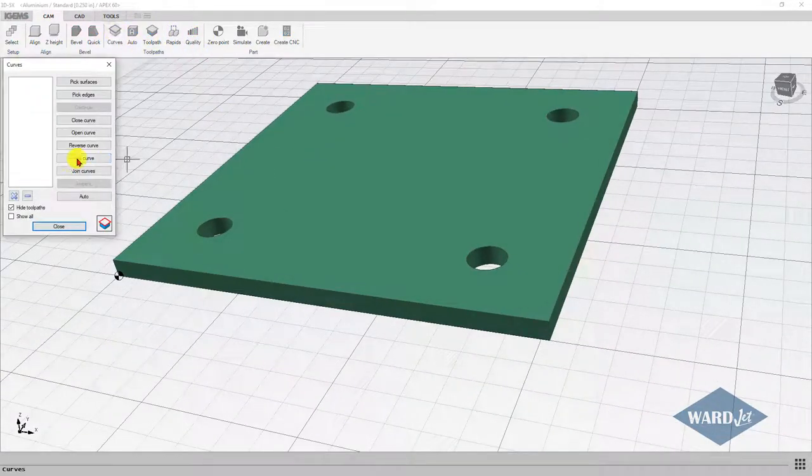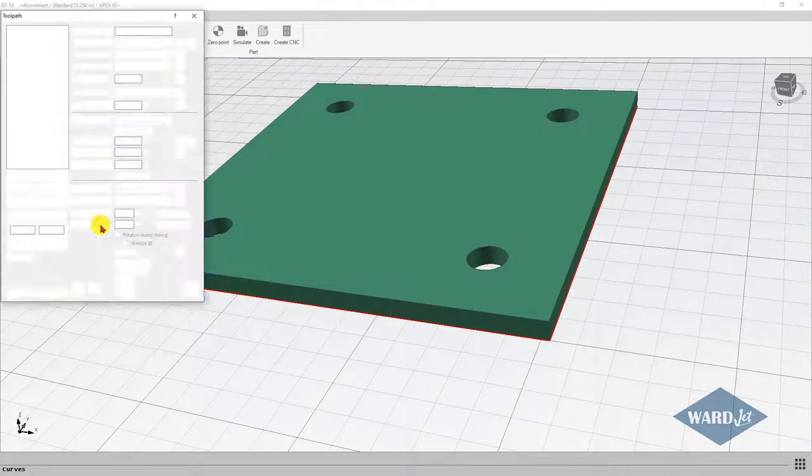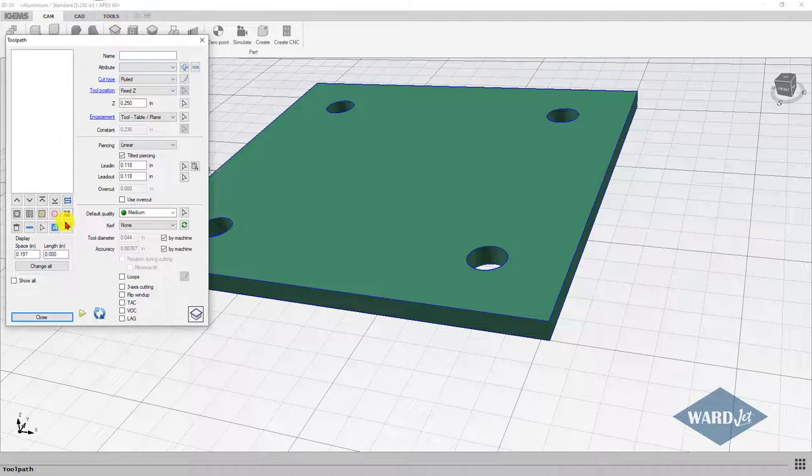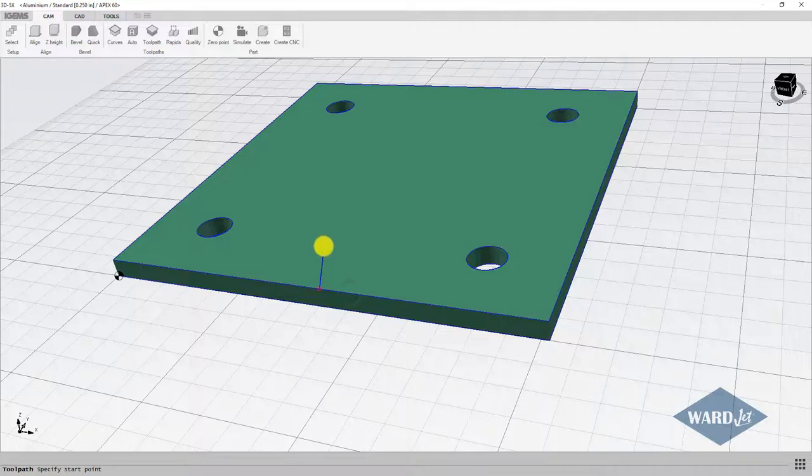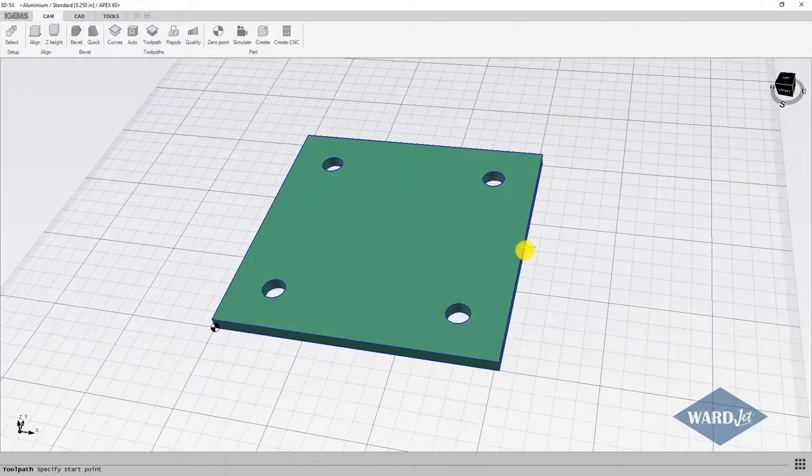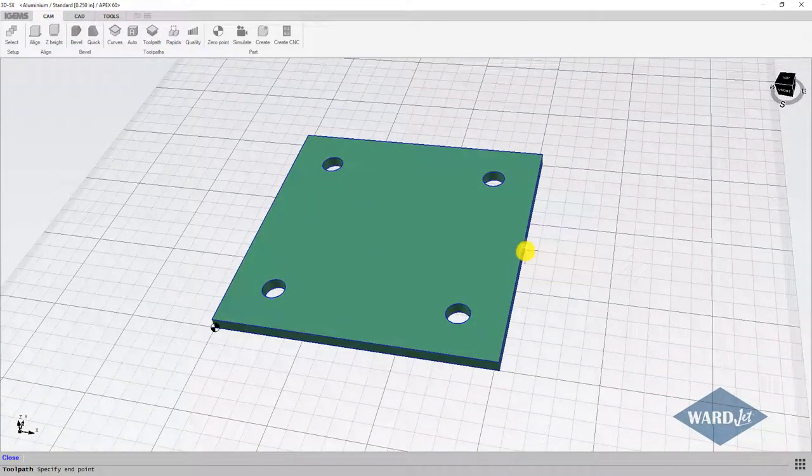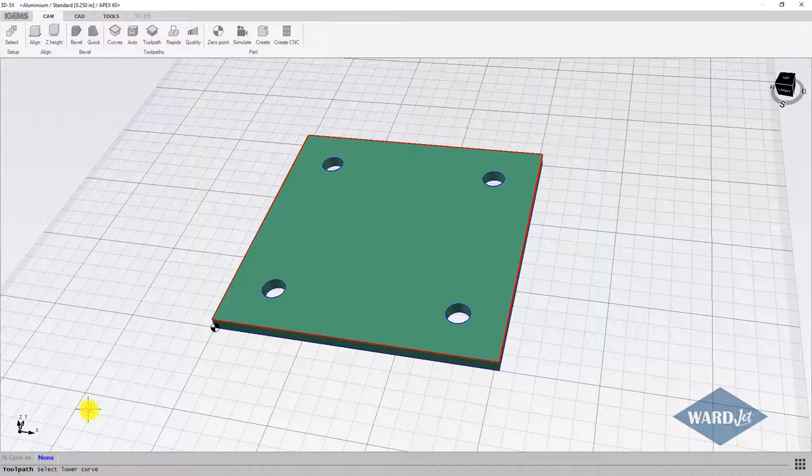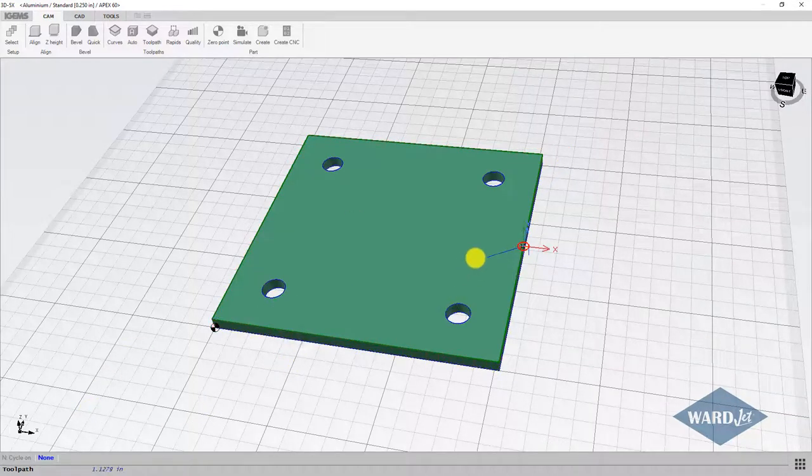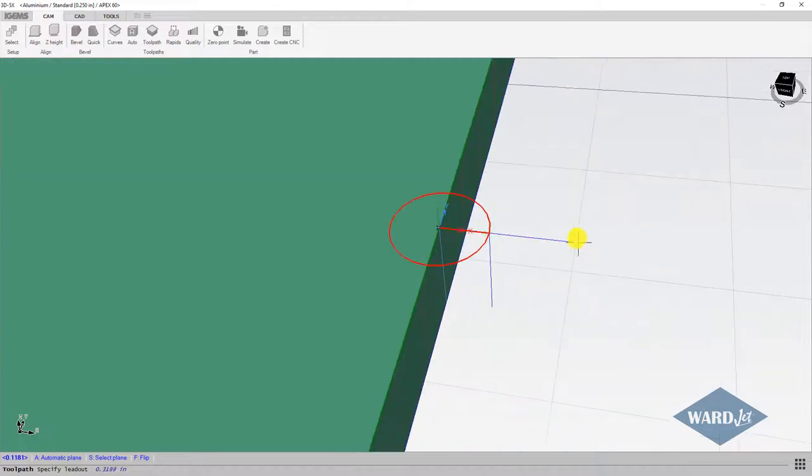Let me just quickly get some curves here and we'll do a toolpath on the outside. I'm going to use my plus button to add a toolpath on here. Upper curve start point I'll put over here, end point will go all the way around, lower curve I'll choose that. Enter for my lead-in and there's my lead-out.